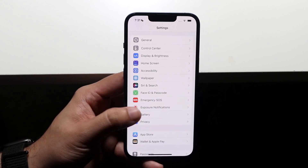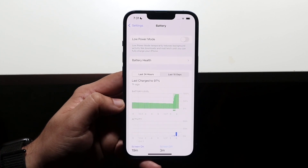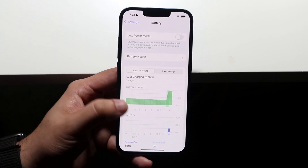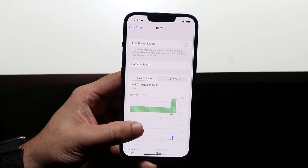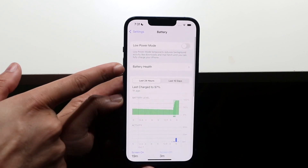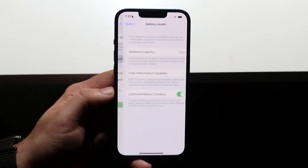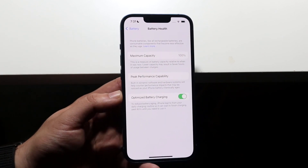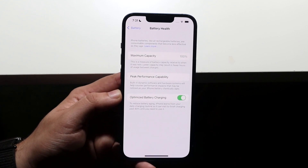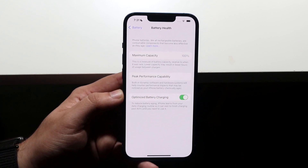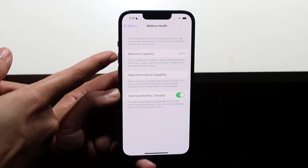Click on Battery, then scroll down until you see Battery Health. You'll see Battery Health right up here — click on that and you'll come into this panel where you can see your Maximum Capacity.